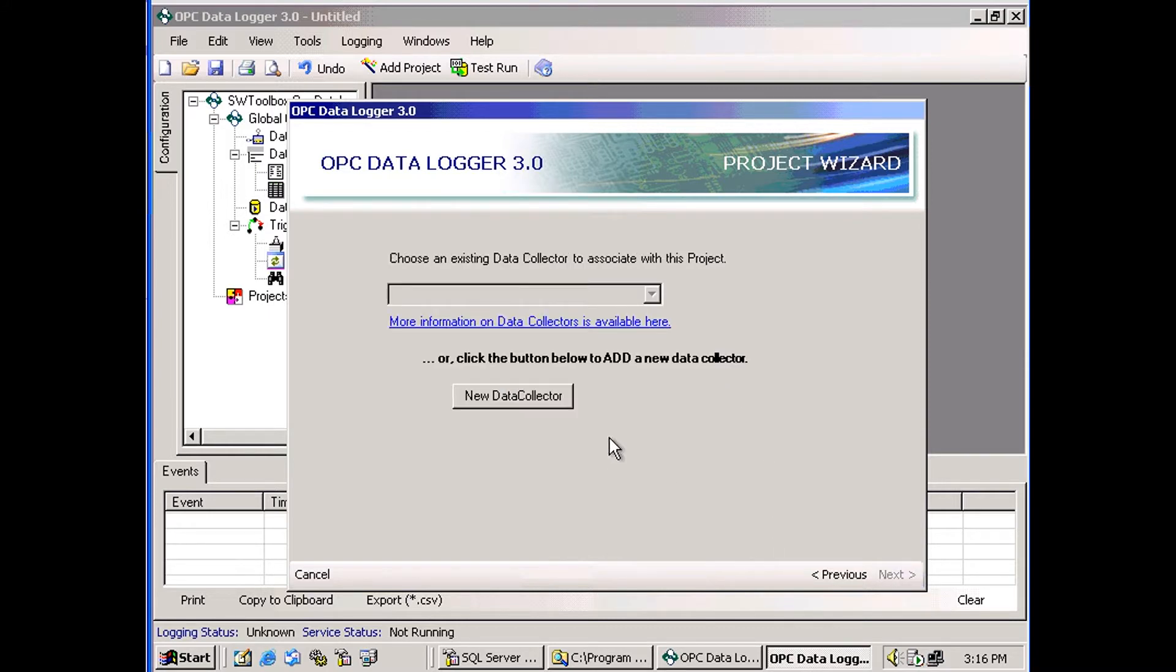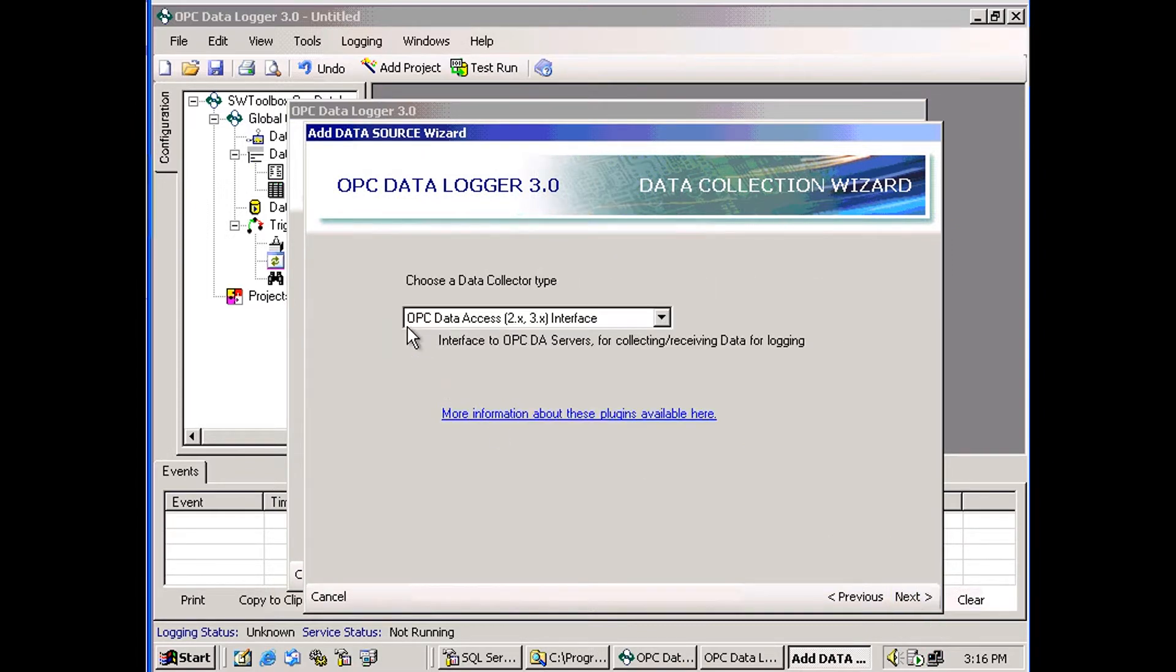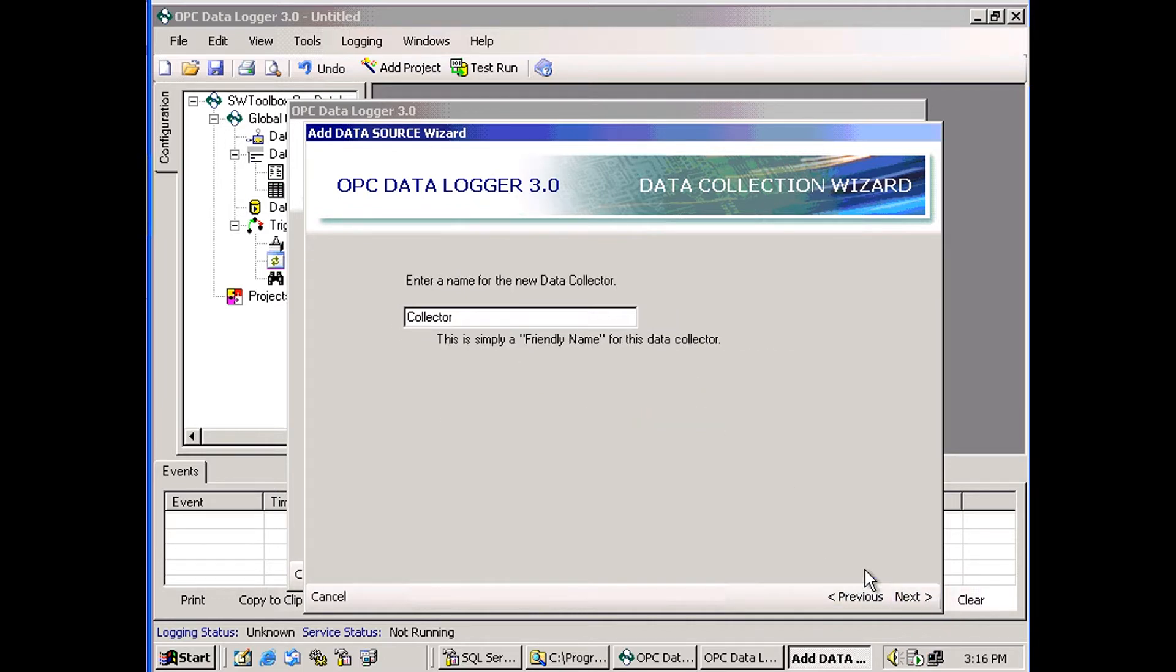On this screen, you're being asked to choose a data collector. We haven't created a data collector yet, so I'll go ahead and do that. Clicking that button opens the data collection wizard. We're going to use an OPC Data Access Server, so I'll click Next.